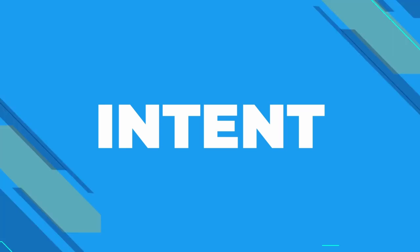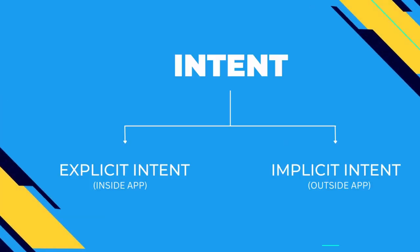So there are two types of intent. First is explicit intent and second is implicit intent. Let me explain both of them in short and then I'll explain you in detail at the time of the example.